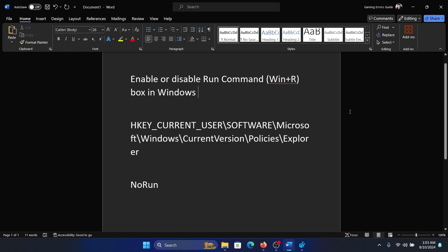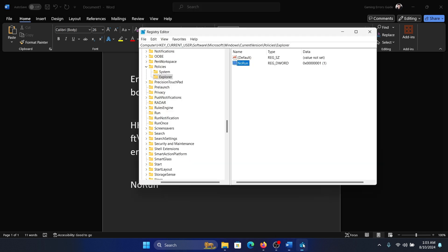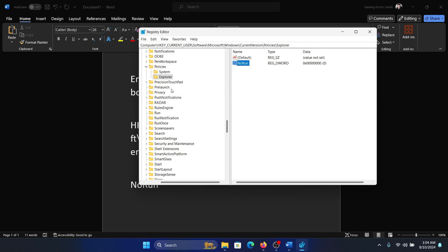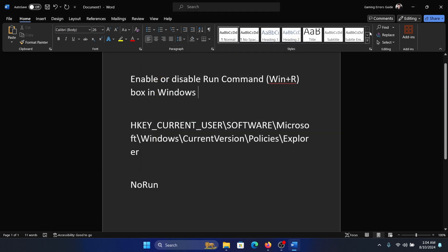The access to the Run window will be gone. The reason is that this policy is named NoRun, and setting the value data to 1 means you are enabling the NoRun policy, which means Run will not open. If you wish to remove it, simply change the value back to 0, click OK, restart your computer, and it will be gone.